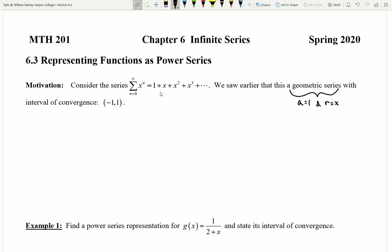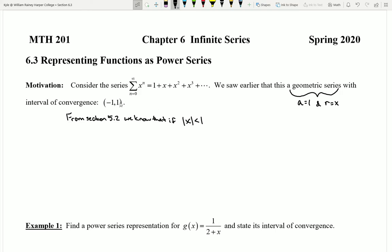Based on what we know about geometric series, we should be able to establish an interval of convergence, which is negative 1 to 1. From section 5.2, we know that if the absolute value of x is less than 1 — that's the absolute value of r — this does indeed produce that interval. If that's the case, then the series of x to the n will automatically converge as a geometric series, and we can state precisely what it converges to. Remember that formula was the value of a over 1 minus r.